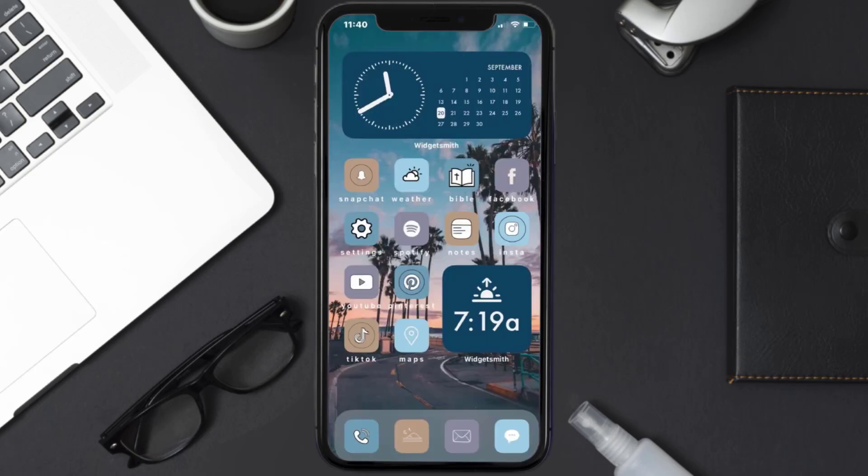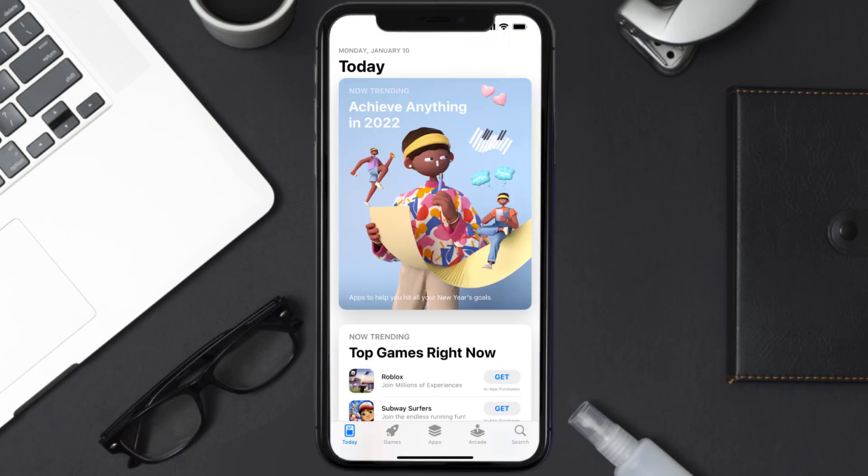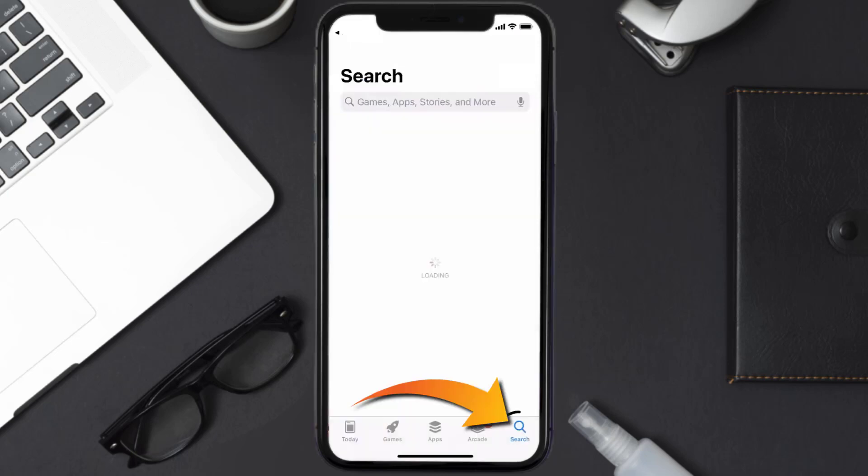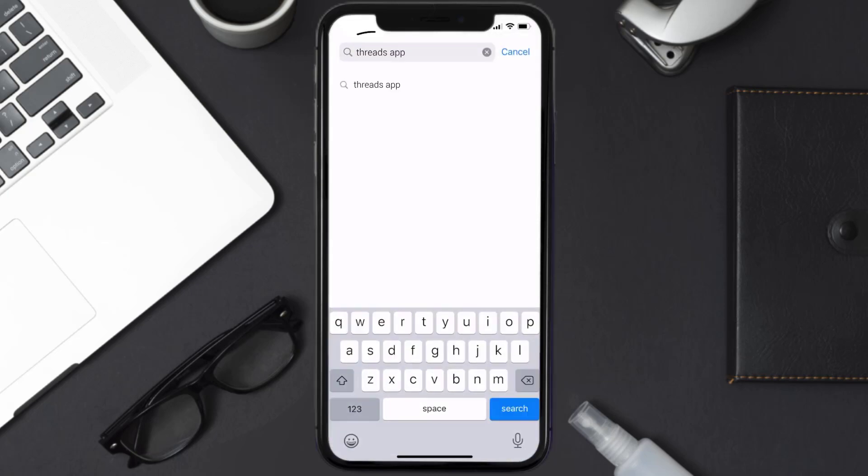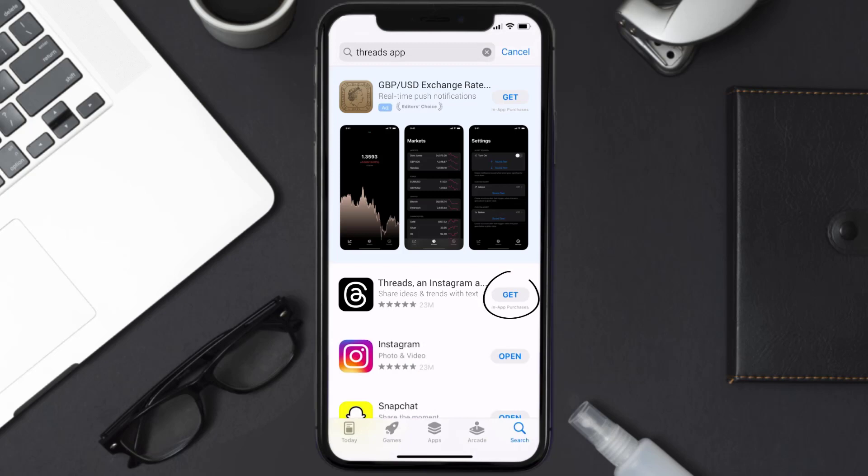Once uninstalled, you need to open up App Store and then search for the Threads mobile app right over here in the search bar, and then click on this Get button to install it back on your device.